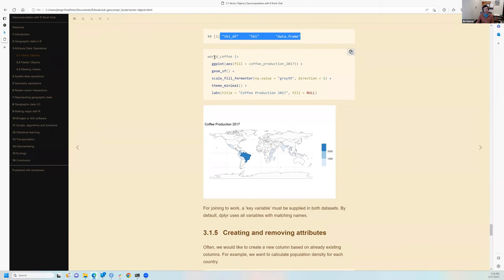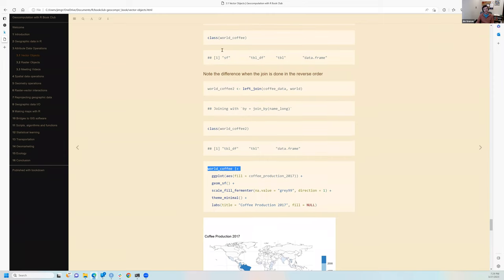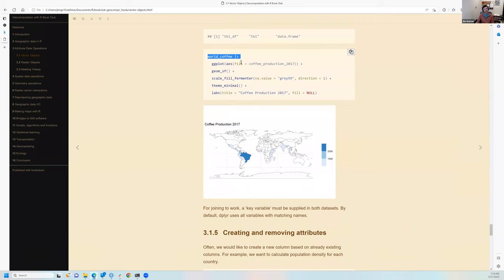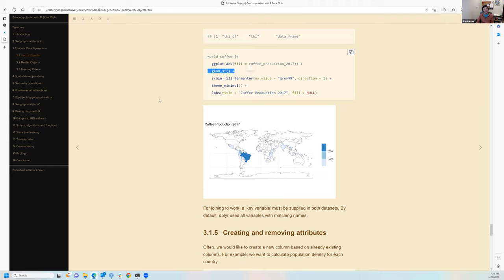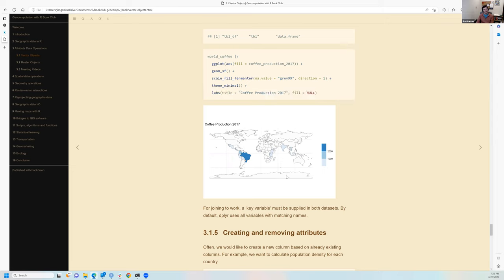Instead of using base plot, a ggplot was constructed from the world_coffee sf object, using fill mapped to the coffee production column with geom_sf — which is smart enough to find the geometry column. A three-color fill and minimal theme produced a map of 2017 coffee production, intuitively showing Brazil as by far the biggest producer globally.